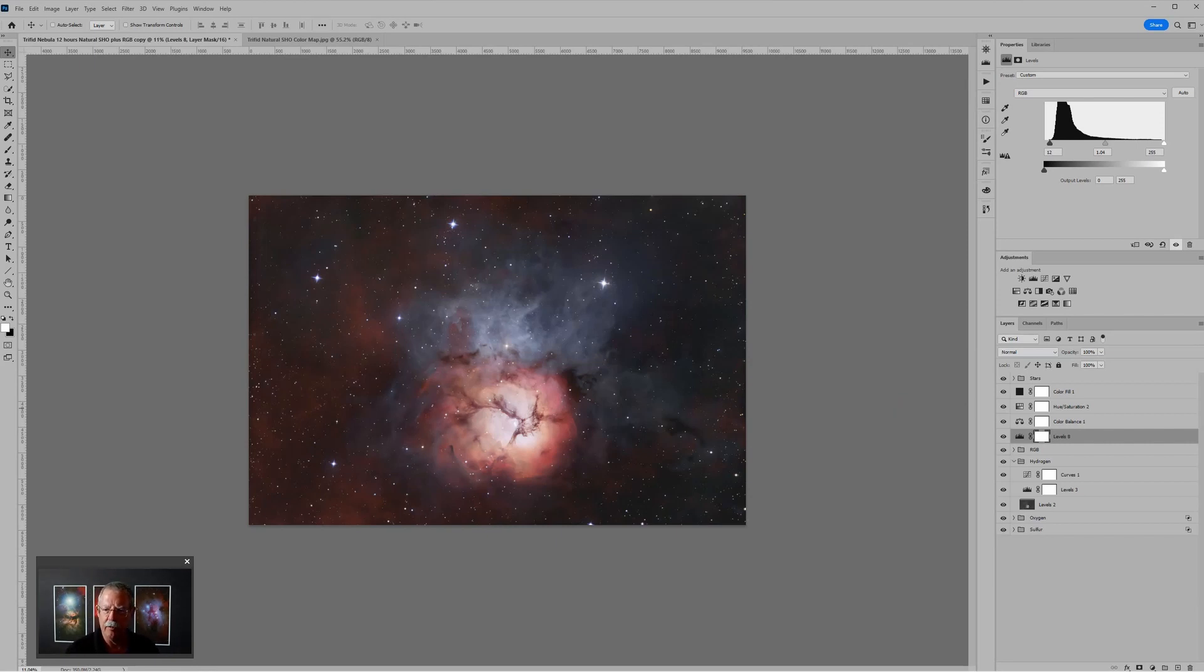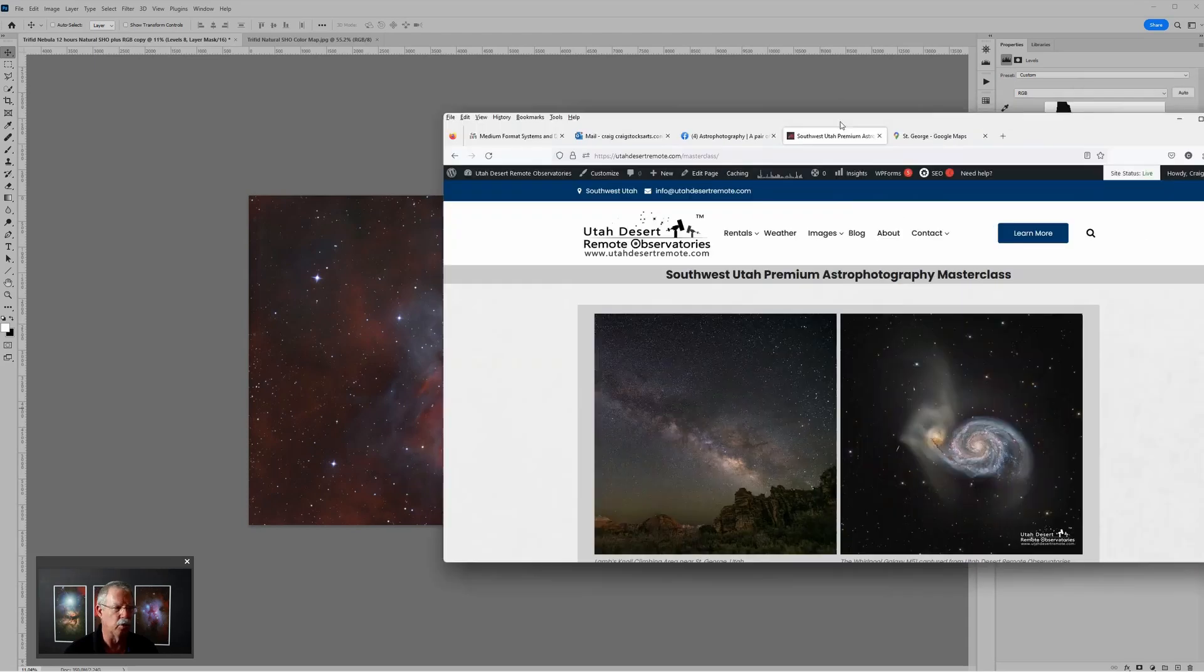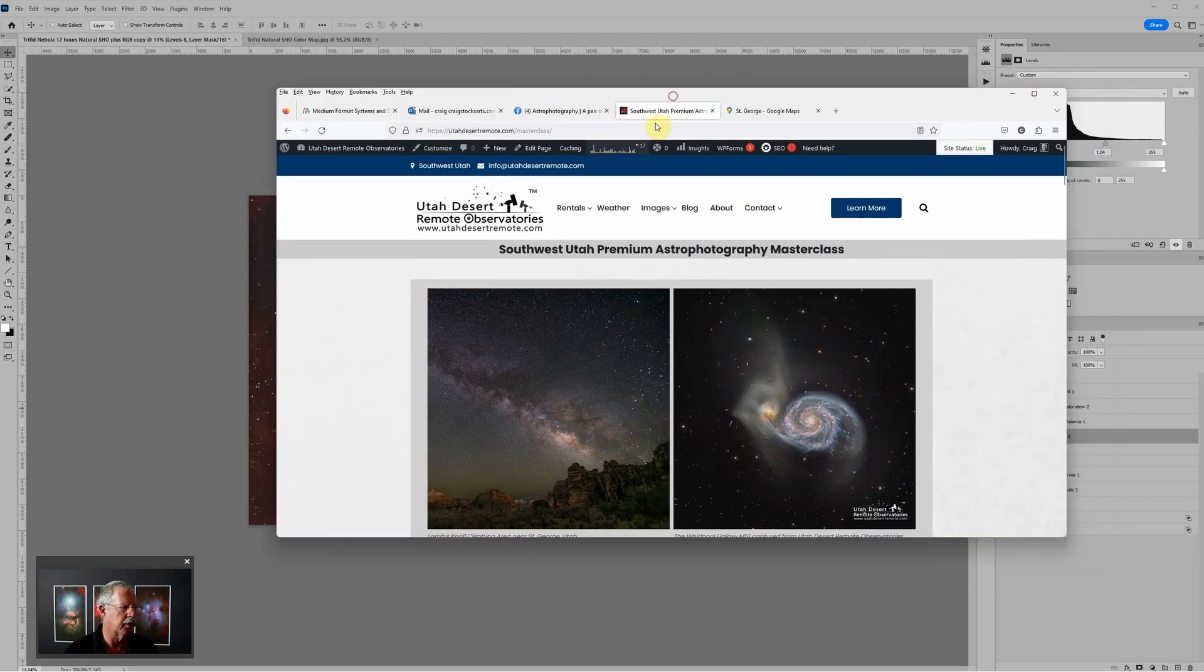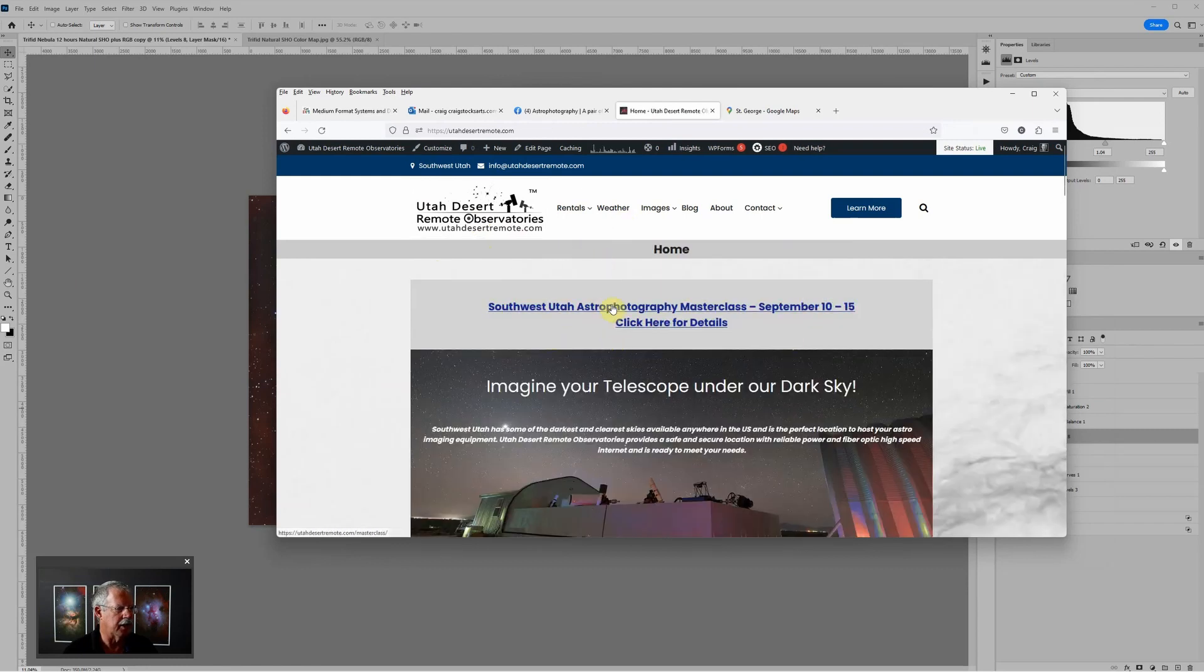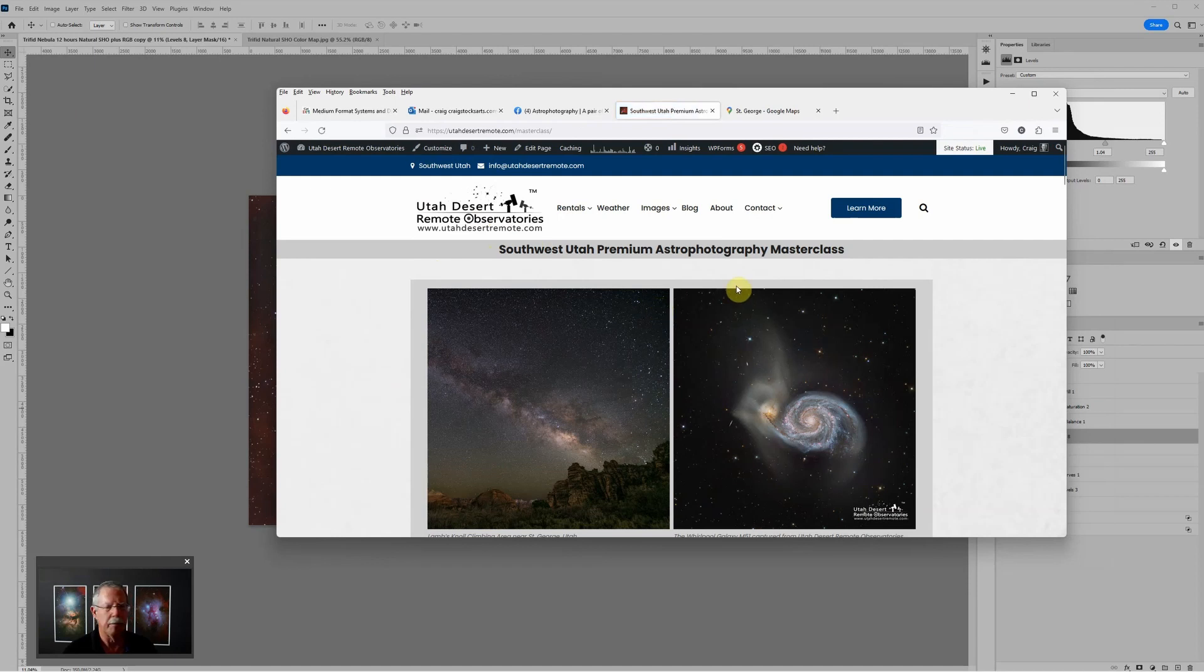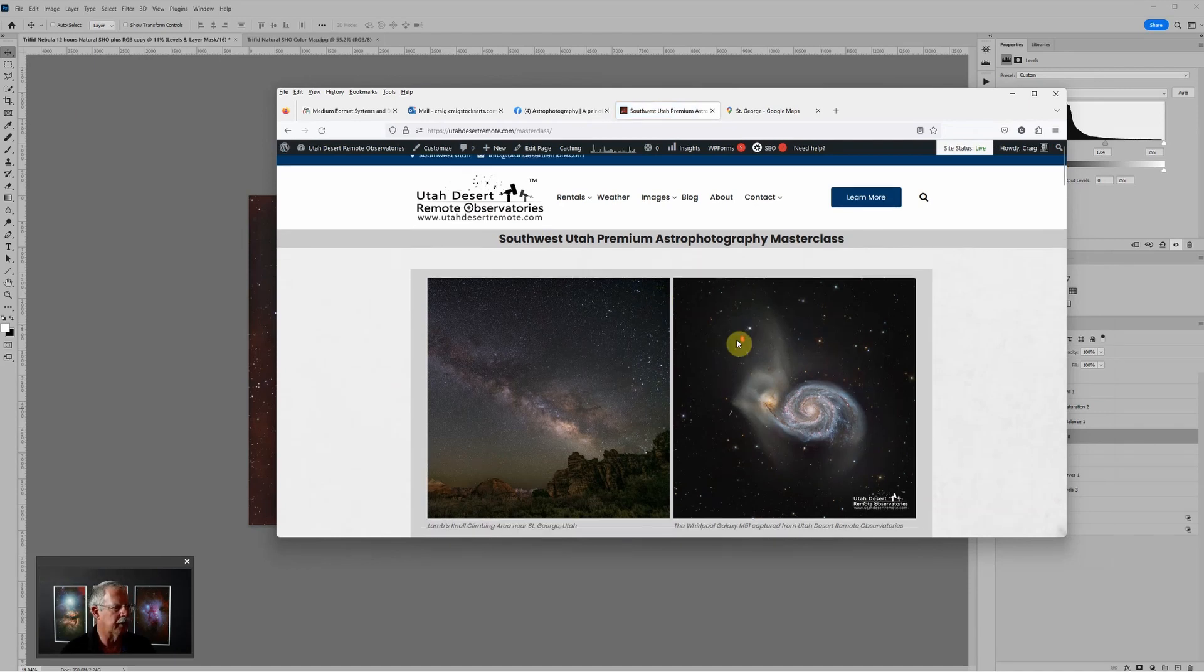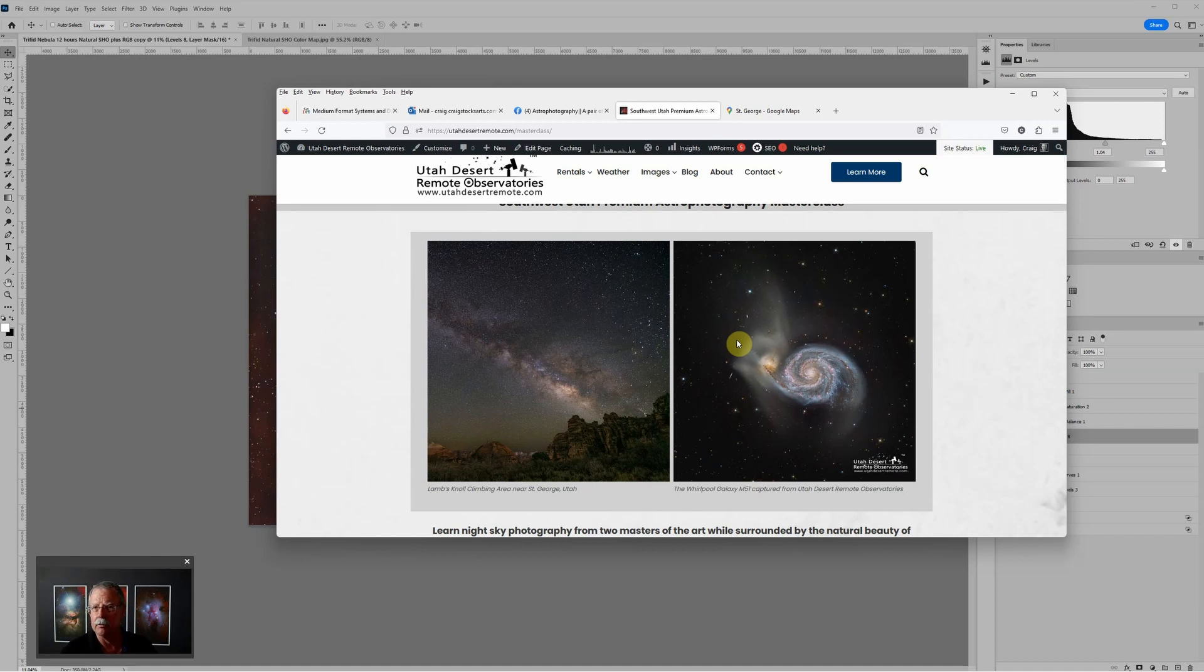If you really like this sort of content, we do have a workshop coming up later this year here in St. George. Myself and Christian Sasse will be teaching the workshop. It's kind of unique because it includes both deep sky astrophotography as well as Milky Way photography. You can go to the Utah Desert Remote website at utahdesertremote.com. On the homepage there is a link there to go to the details about the master class. That's going to be September 10th through the 15th here in St. George. Kind of a unique opportunity to really immerse yourself in all sorts of astrophotography.